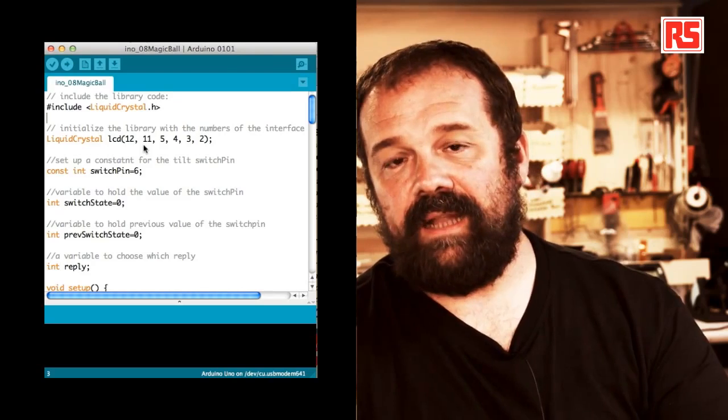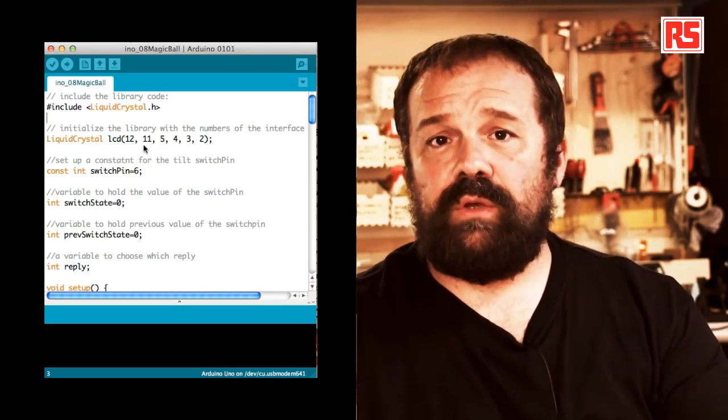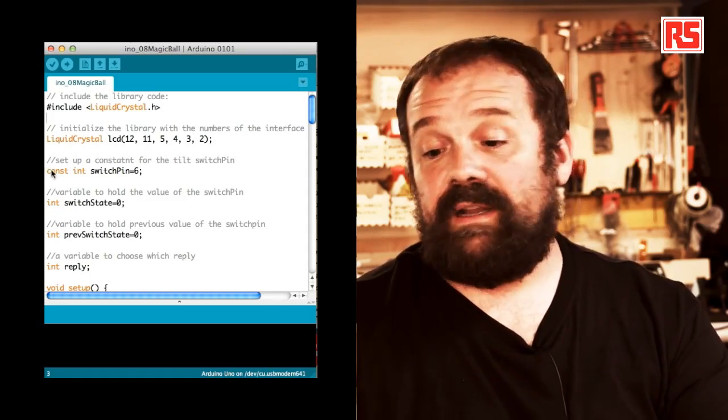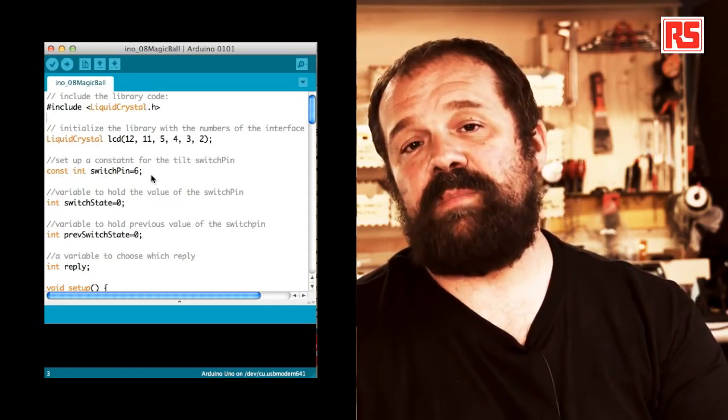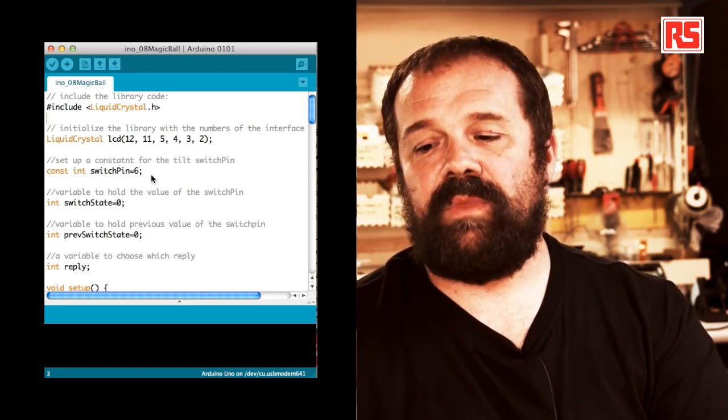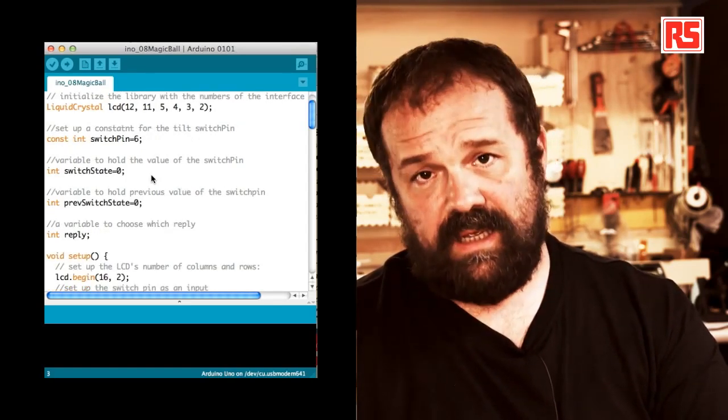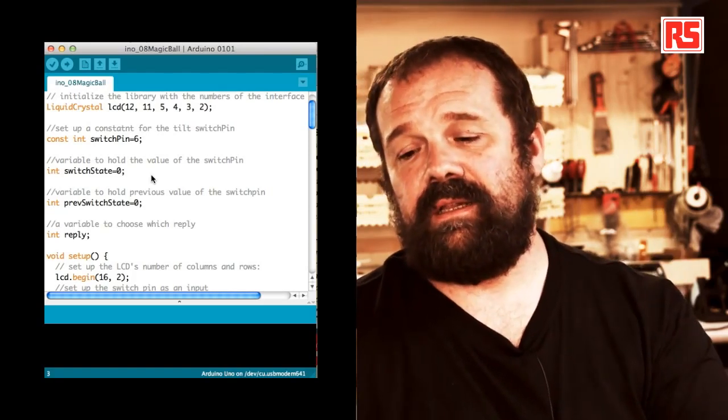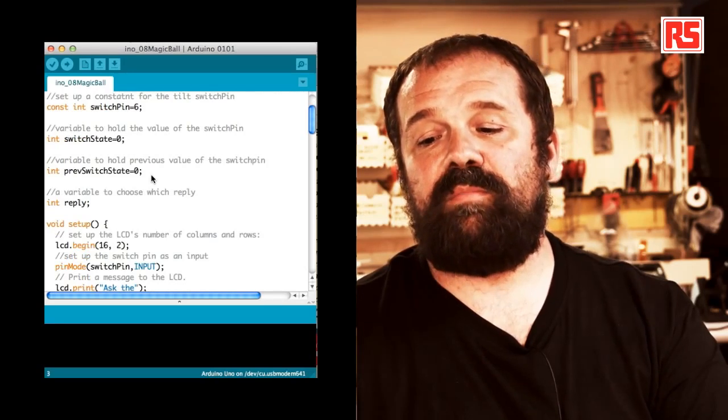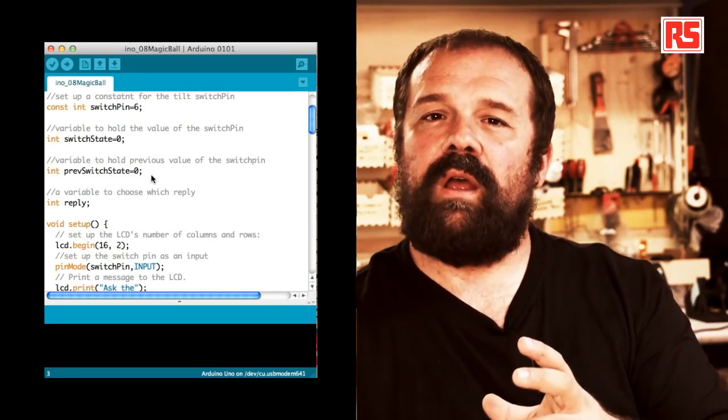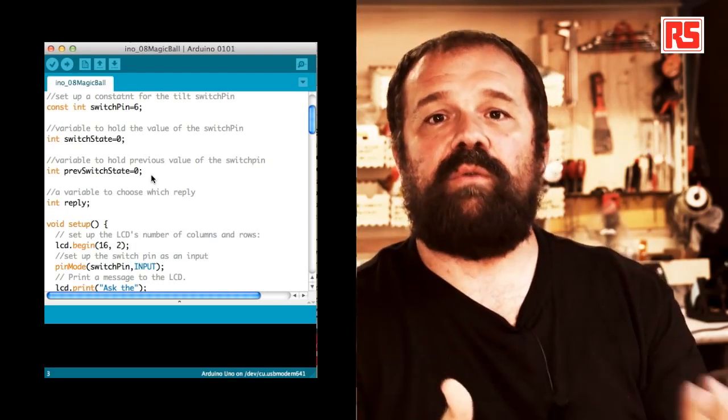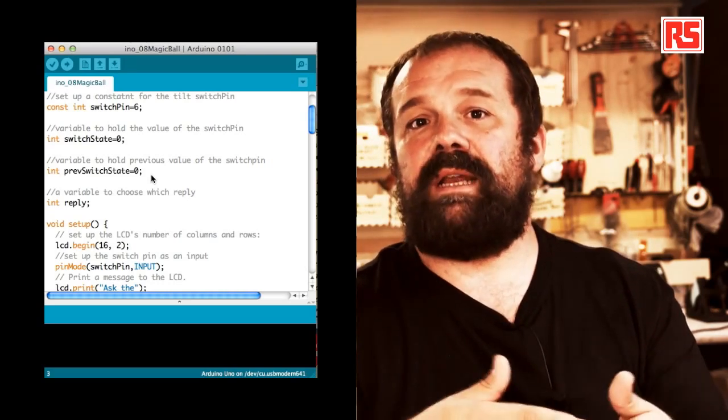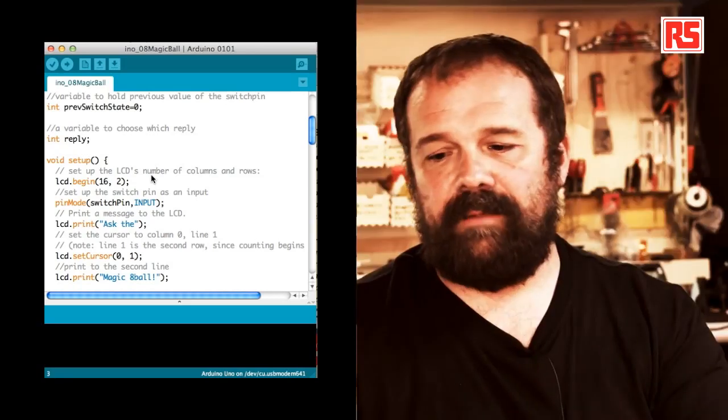Once we have done that, we are ready to use the LCD screen. So we define another constant, switch pin equals six. This switch pin, this pin number six is where we connect the tilt sensor. Switch state is a variable used to store the current state of the tilt switch. And then we have another variable called previous switch state. The fact that we need to store the current and the previous value of a certain switch will become clear later. Then we have another integer variable called reply.